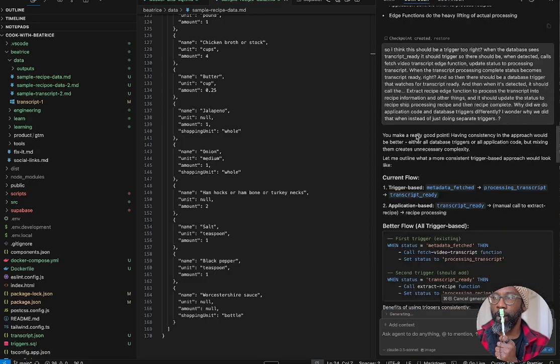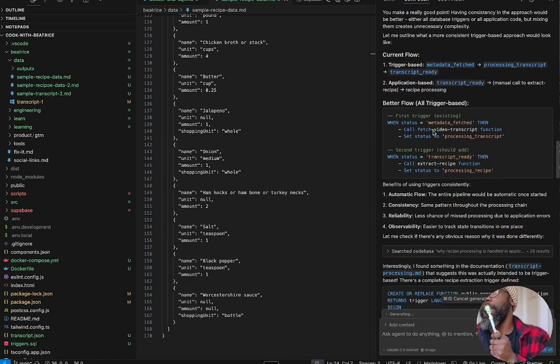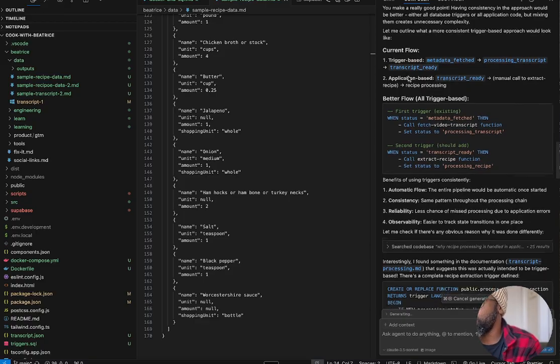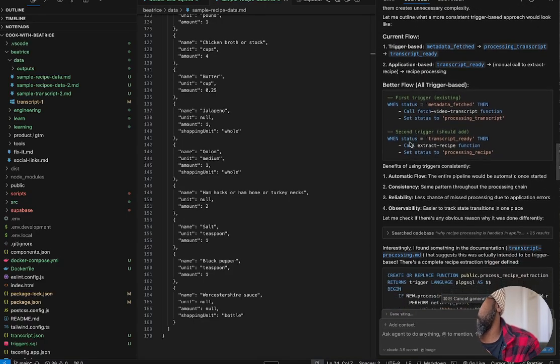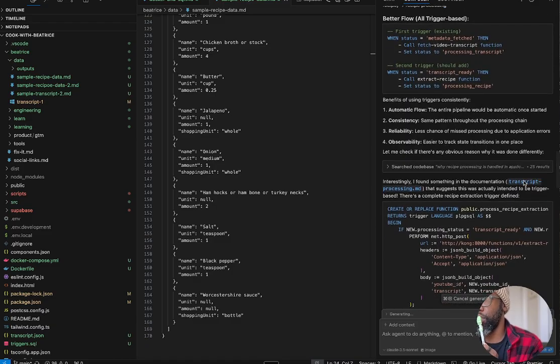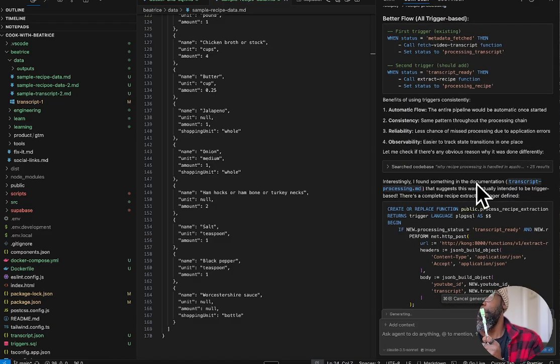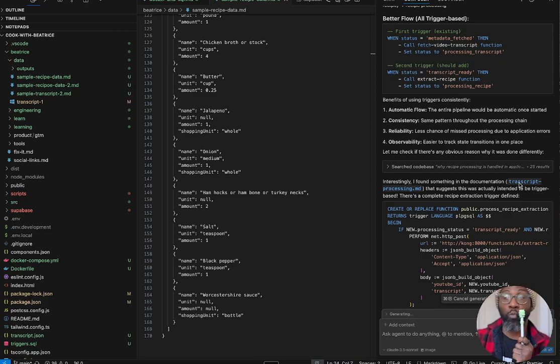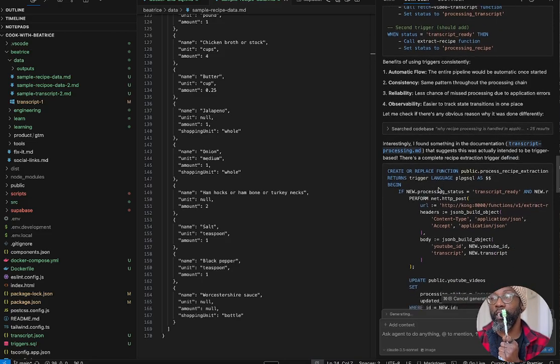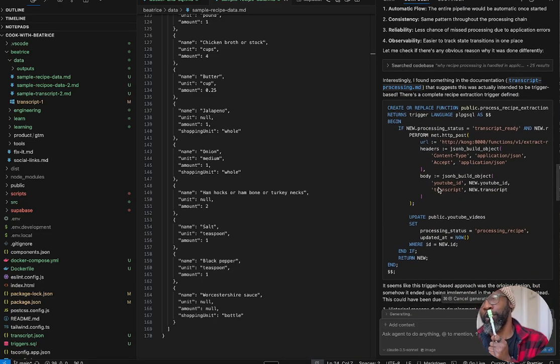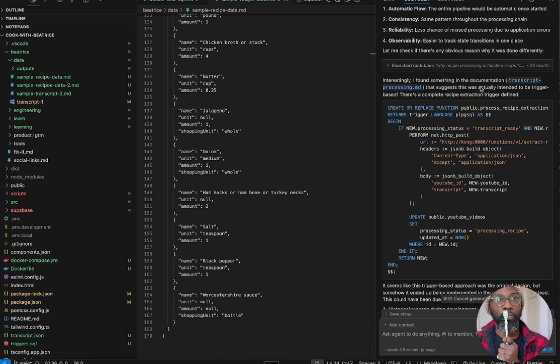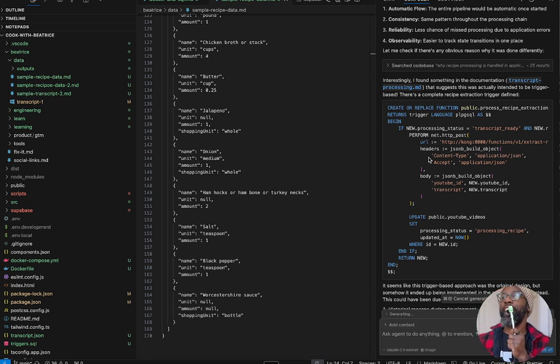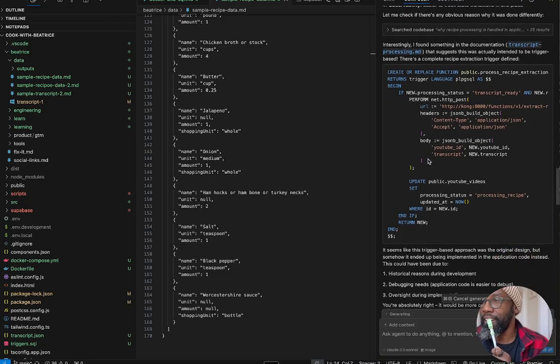And it happened to read through my code base and found the documentation file that I built. This transcript processing MD is a documentation file that I built last week to just say, hey when you're reading transcripts and turning them into recipes, this is how it should look. And so it referenced it here and says, oh I see how we did it in the past, let me just follow that.